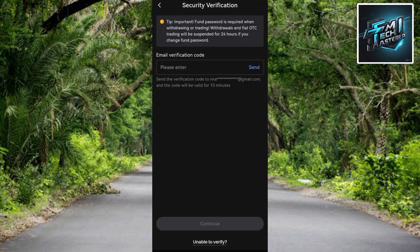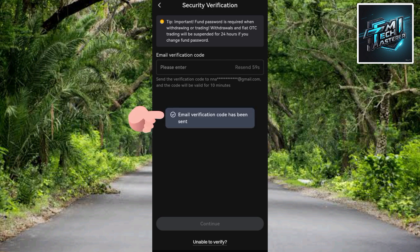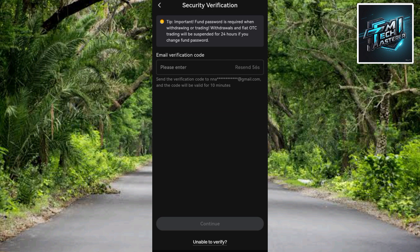This is the security verification step where you have to verify you're actually the owner of this Gate.io account. An email verification code will be sent to your email. To get that verification code sent to your inbox, tap on 'Send' on the right-hand side. The email verification code has now been sent to the email I used when creating my Gate.io account.